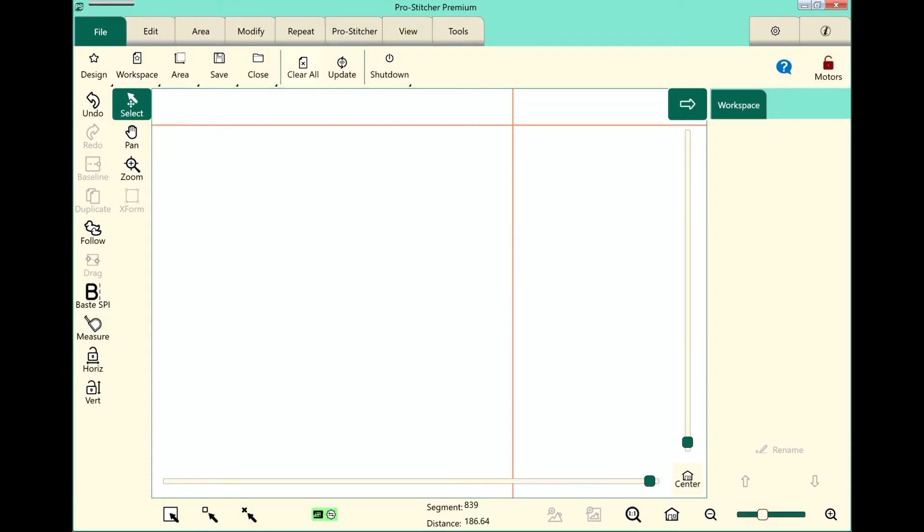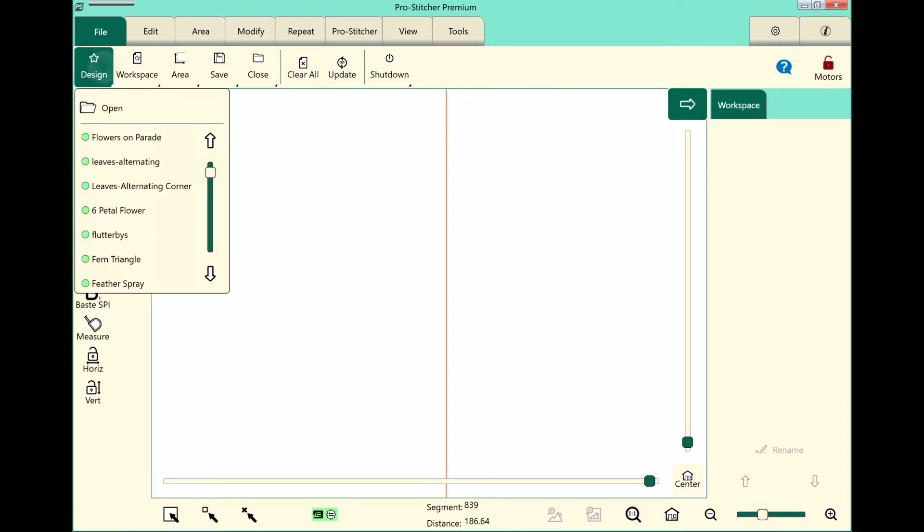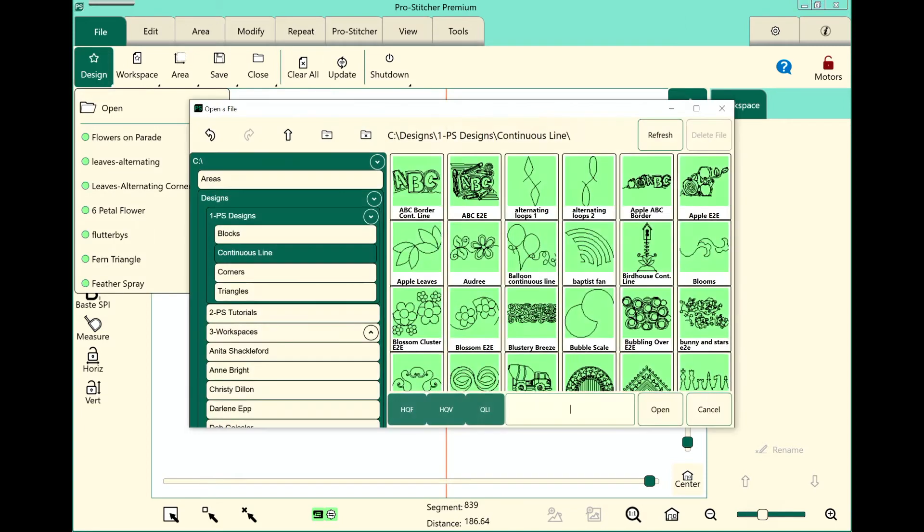So let's start by looking at the screen and opening up a design. Let's go to the File tab, select Design and Open.